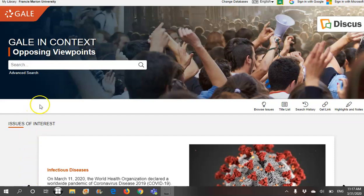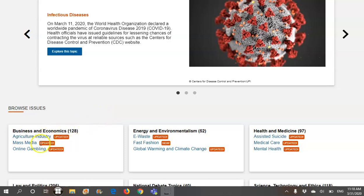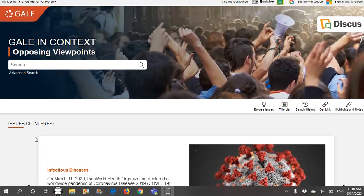Opposing Viewpoints Part 2 will show how to browse issues. In Part 1, the first video, we went over the hot topic, which is the featured topic, and we also went over the browse issues — a more abbreviated list of issues that you can browse. We also typed our search term in the search box.